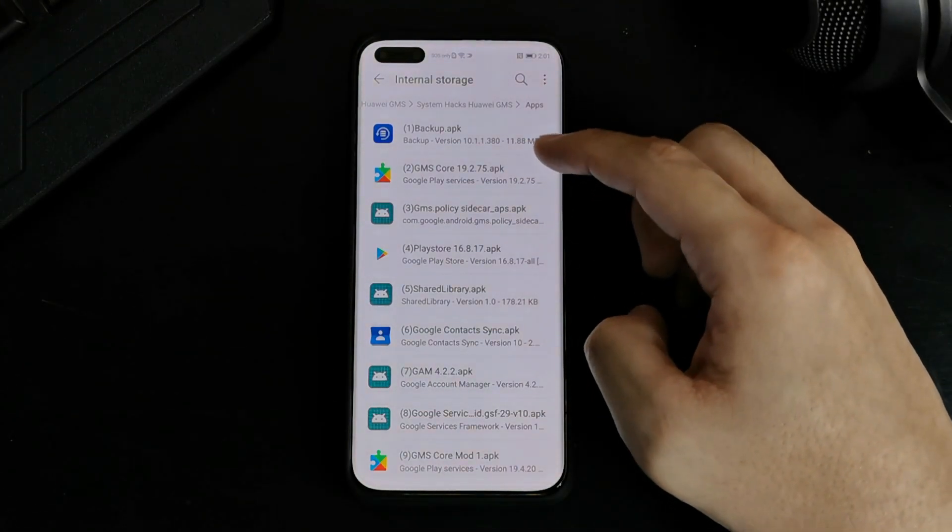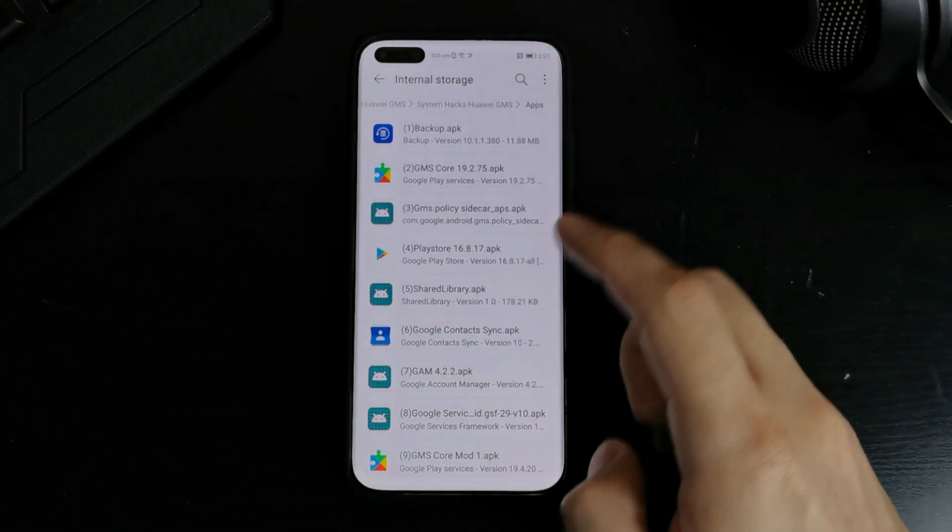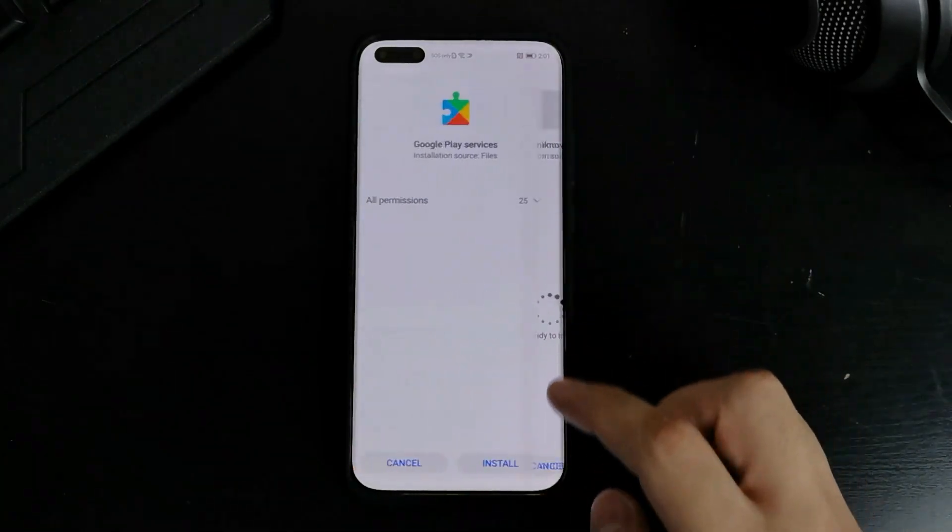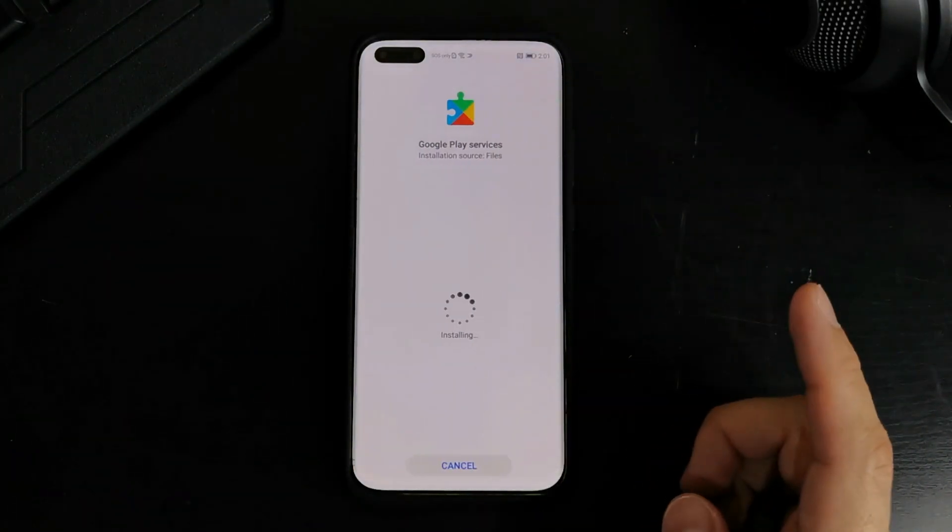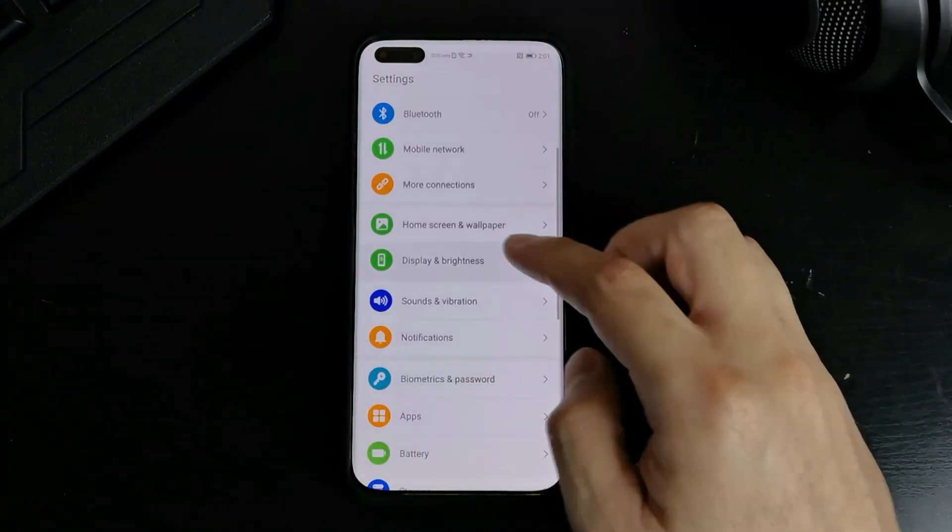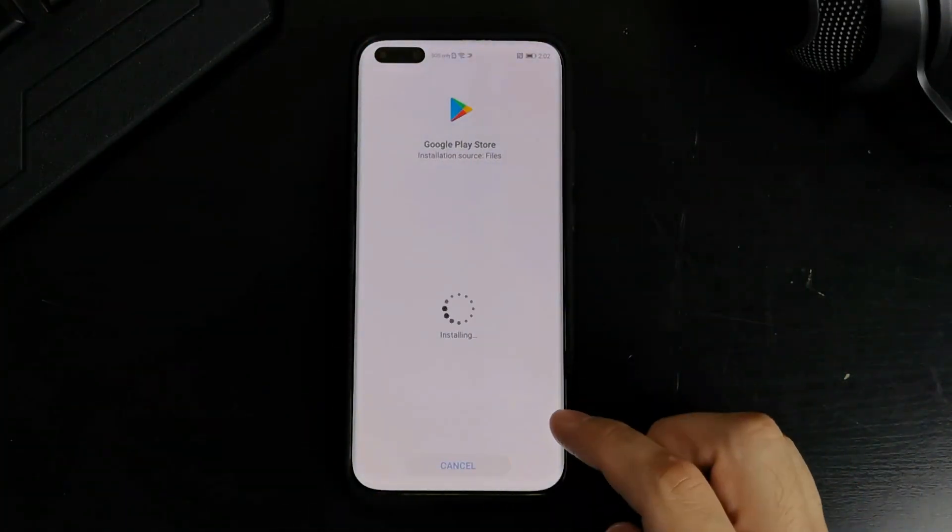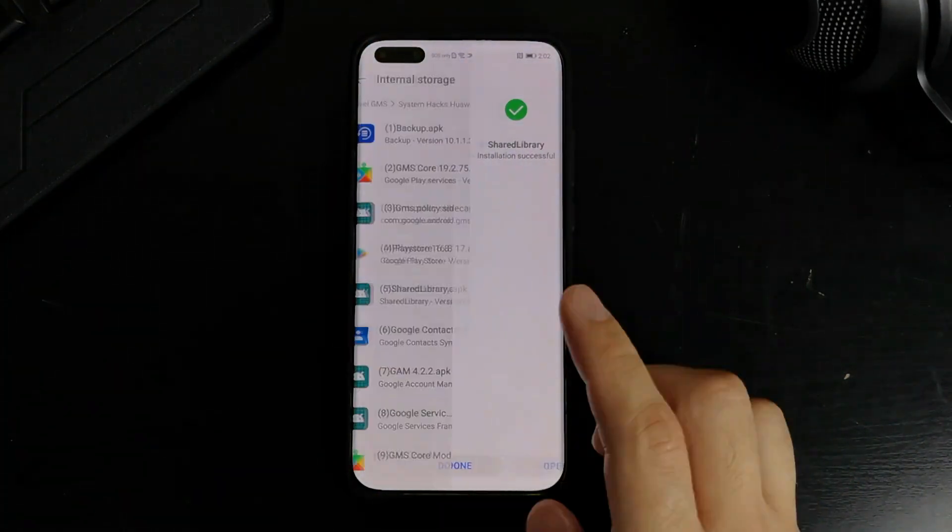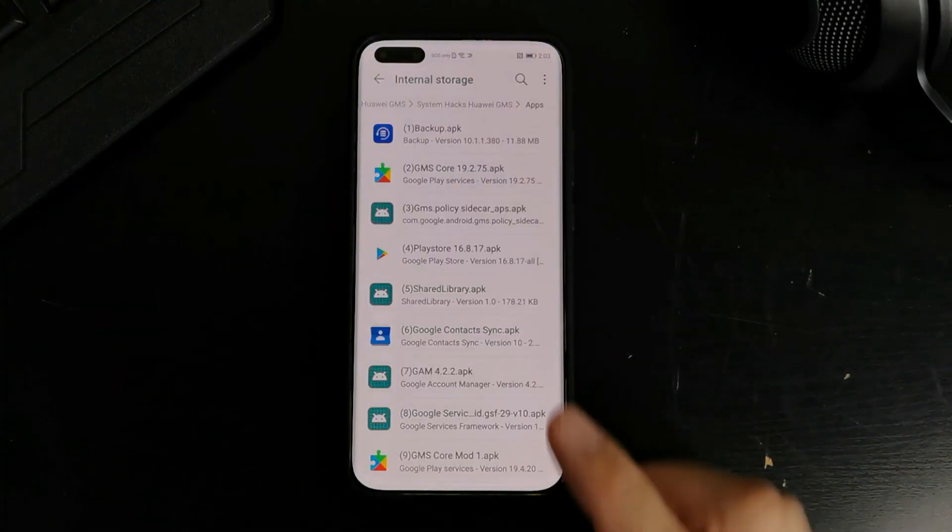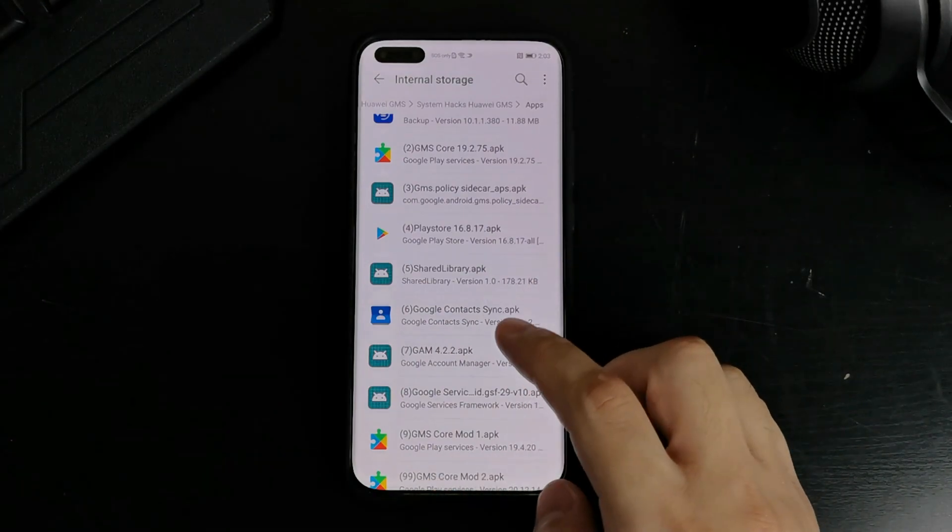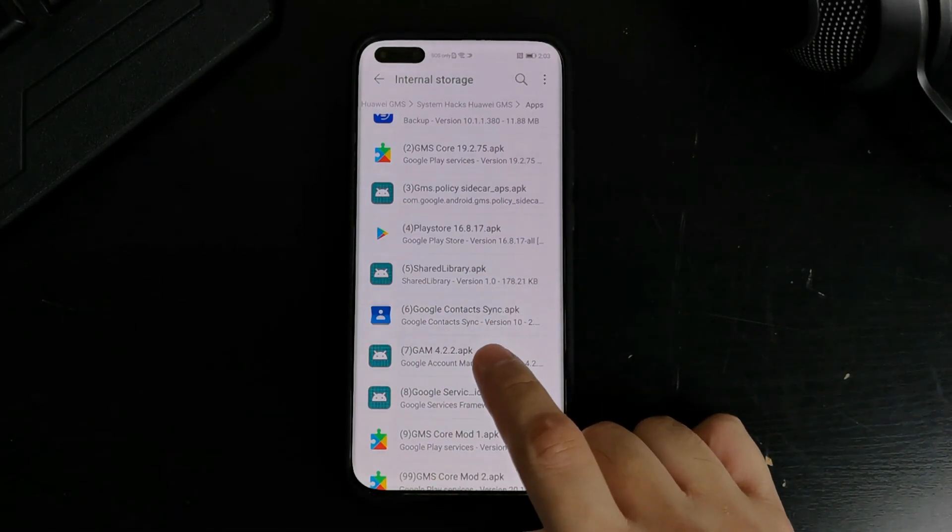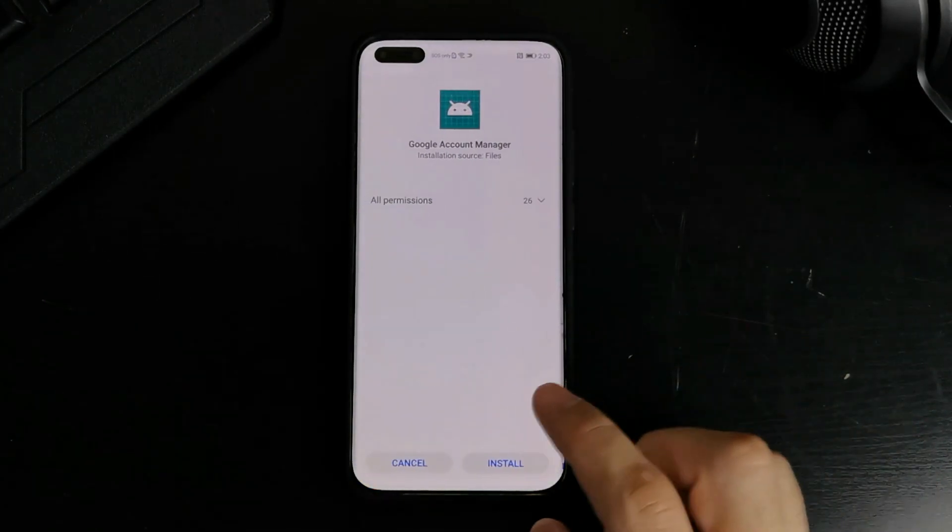You actually have to install apps from number 2 to 6. So let's go ahead and do that. And finally we install app number 7 which is the Google account manager.